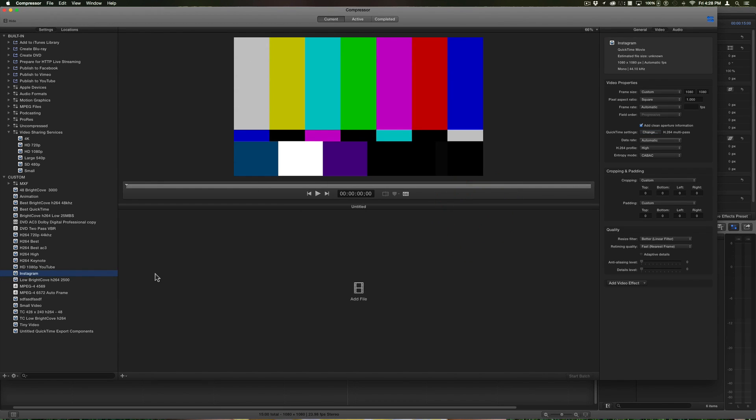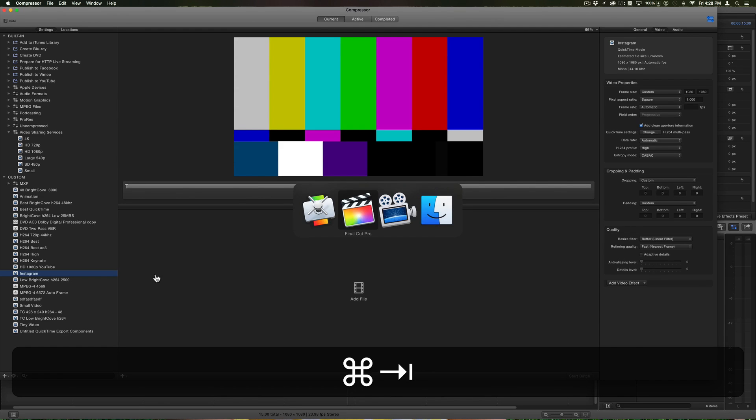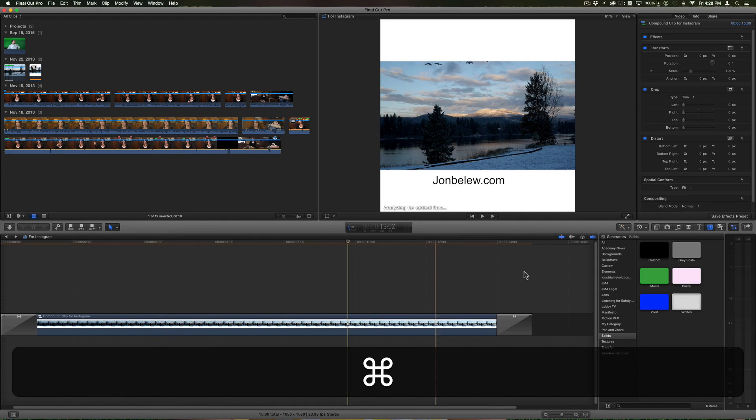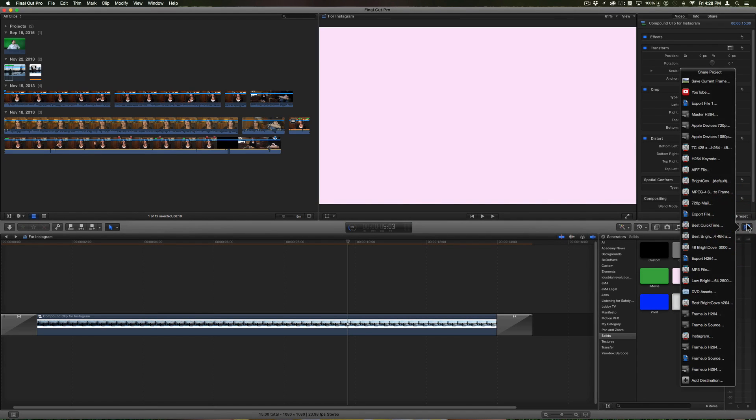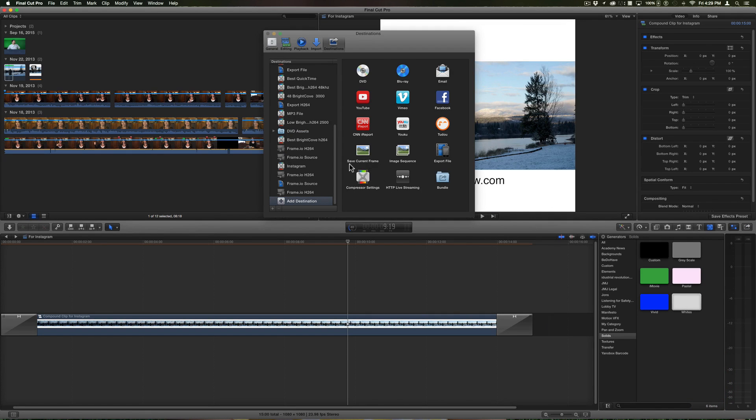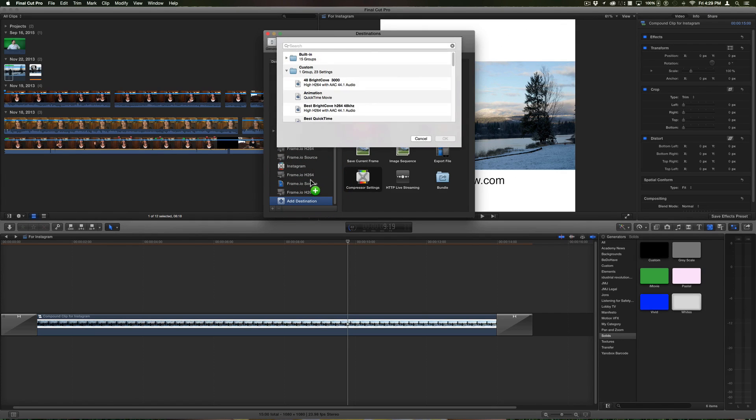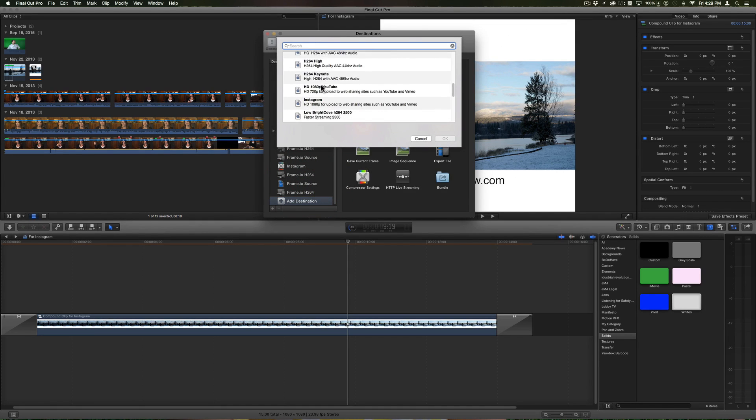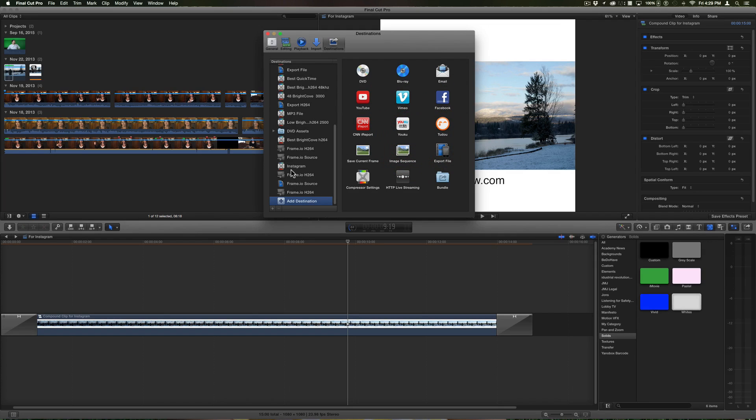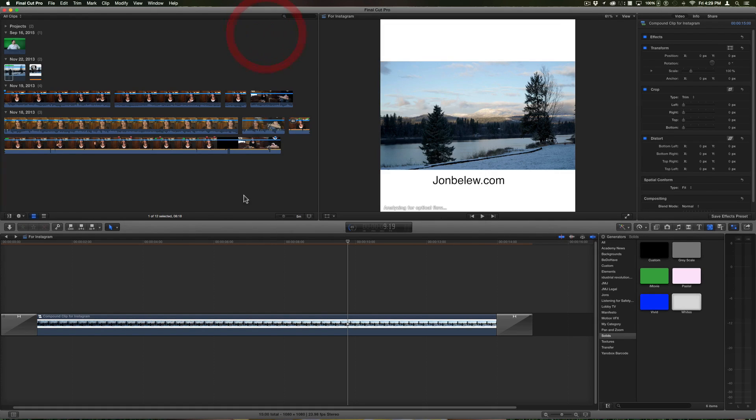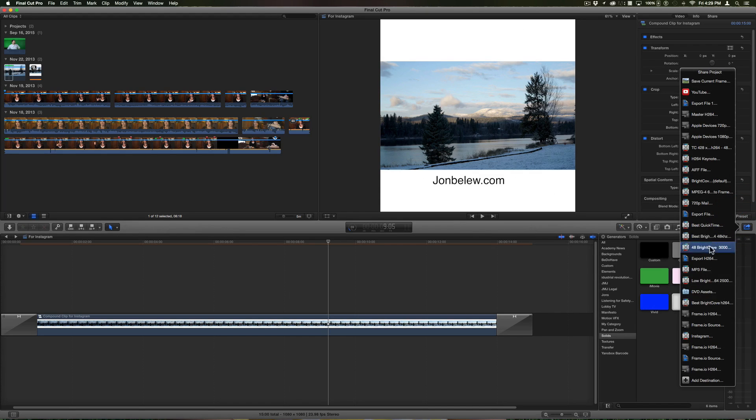Now that I have that Instagram setting in Compressor, I'll go back to Final Cut and under the share menu here I can add the destination. There's the compressor setting, I'll just drag that in and then choose Instagram from my custom settings.